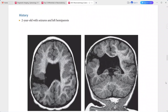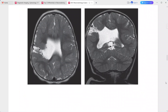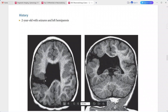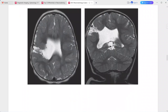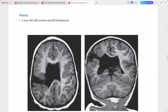A 2-year-old with seizures and left hemiparesis. On T1 and T2 weighted images, there is a CSF-filled cleft extending from the surface of the right hemisphere to the lateral ventricle. The margins of the cleft are lined by dysplastic or polymicrogyric gray matter.